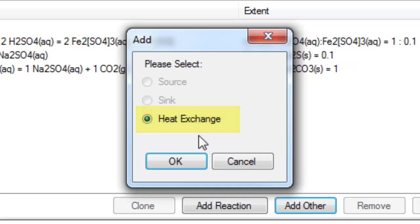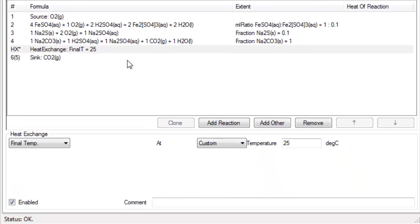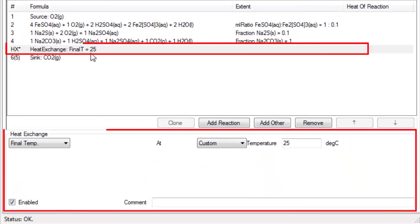If I click on the heat exchange and say okay, you'll see it's added heat exchange with the default final temperature of 25 degrees.